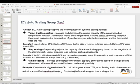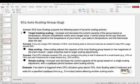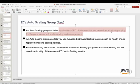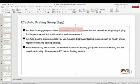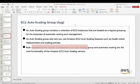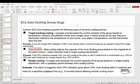Auto scaling group is a property of AWS EC2 where you scale EC2 instances based on certain conditions. It's a collection of EC2 instances treated as a logical grouping for automatic scaling and management. It lets you use Amazon EC2 features such as health check replacement and scaling policies. Both maintaining the number of instances and automatically scaling are the core functionality of EC2 Auto Scaling.